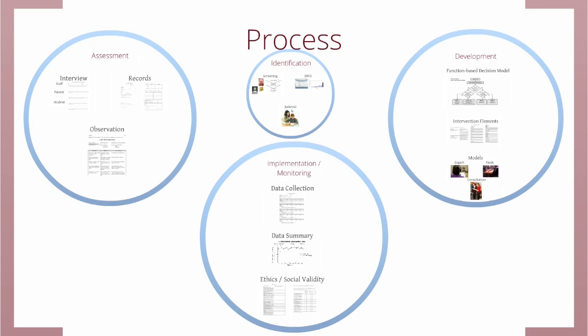We've got to find kids, we've got to do assessment, we've got to develop the intervention, and we've got to implement that intervention and monitor it.